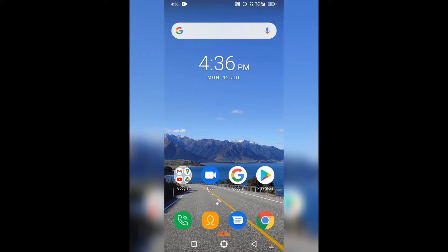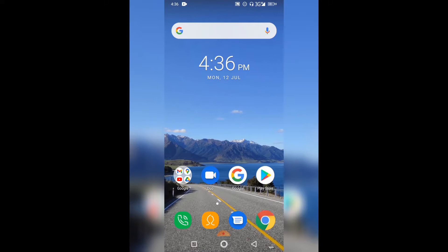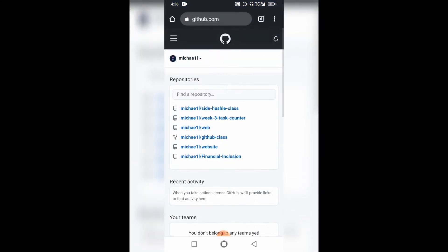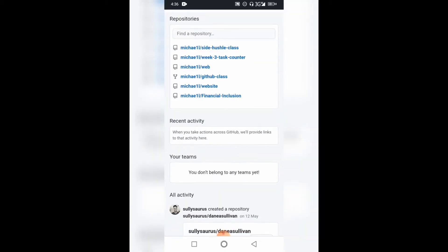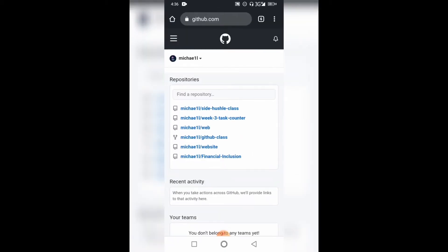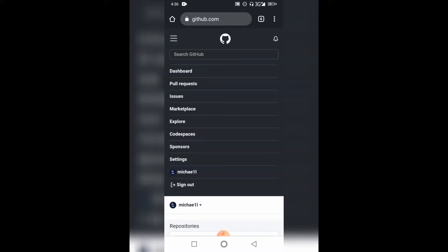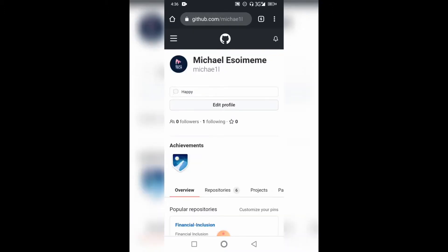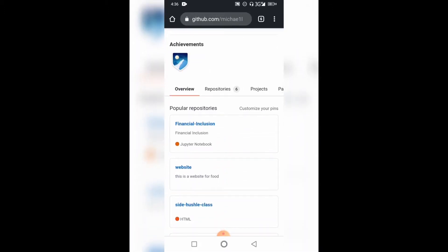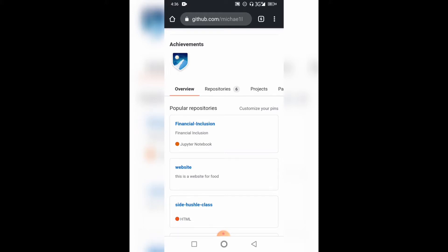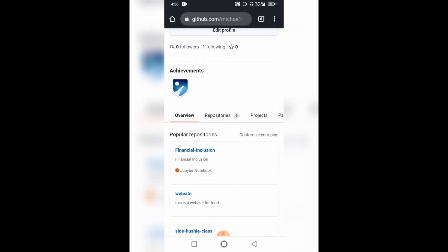We're using Chrome, so click on it. I've already logged into my GitHub. If you have not logged in, do so, then come to these three lines on the top right and click on it. Then click on your profile name. Once you click on it, you can see 'Repositories' right here — the number shows we have six, so I've created six repositories. I'm going to click on it.